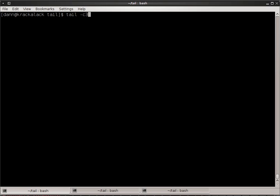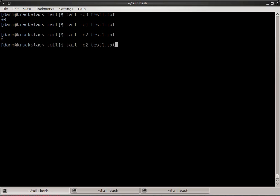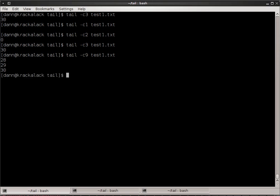So if I did tail -c 3, which is byte size 3 bytes, test1, it will show the last 3 bytes. And that's 30, right there, that last number on there. If I would just show 1, you wouldn't get anything. You just get the new line. If I show 2, you get 0. 3, you get 30. So if I go back to 9, you're going to see the last 3 numbers. So that's by bytes.